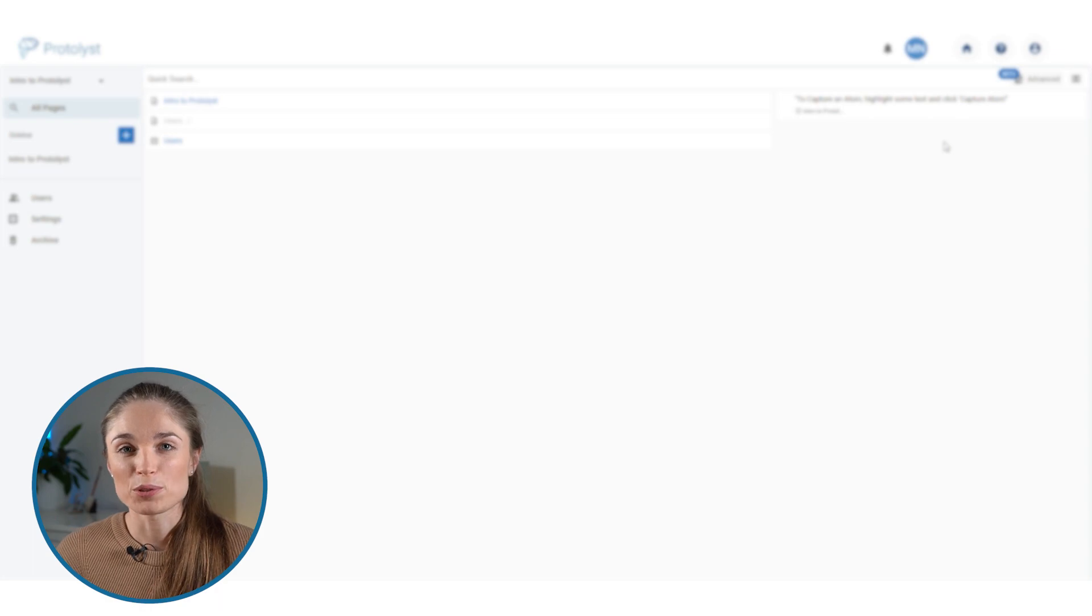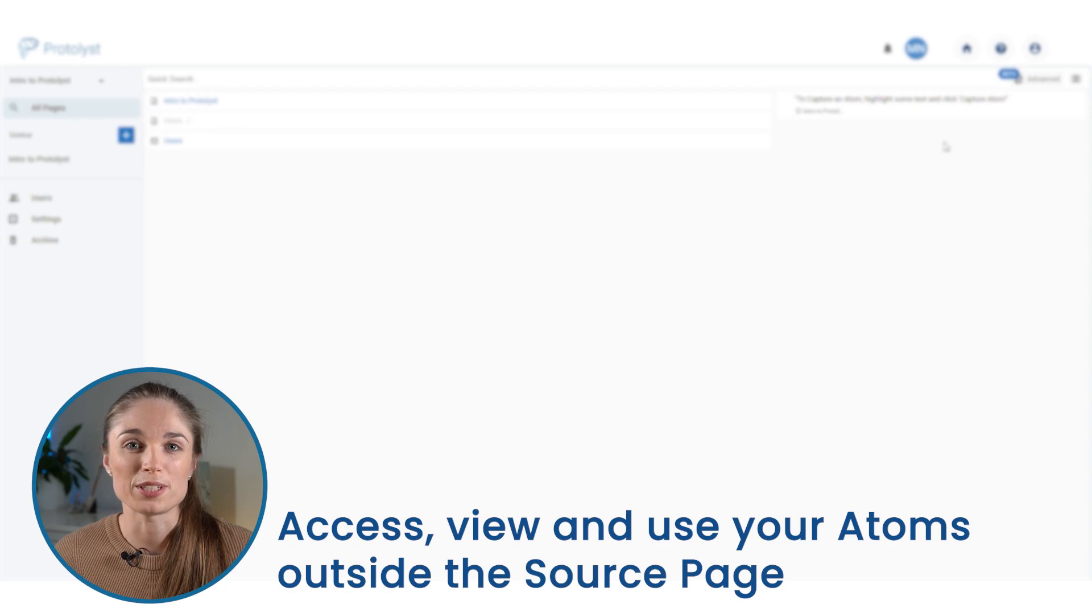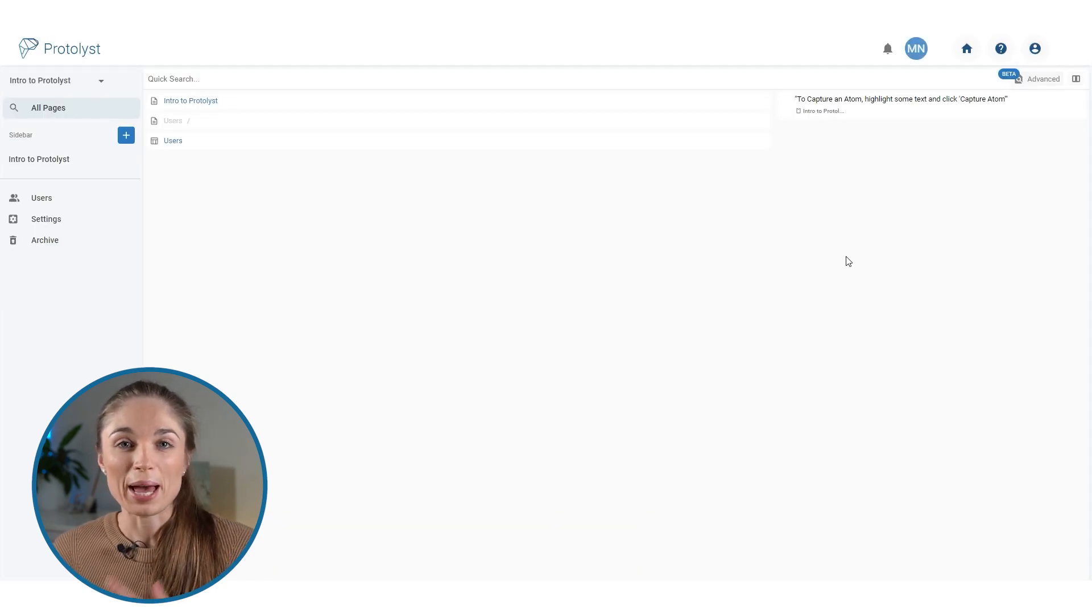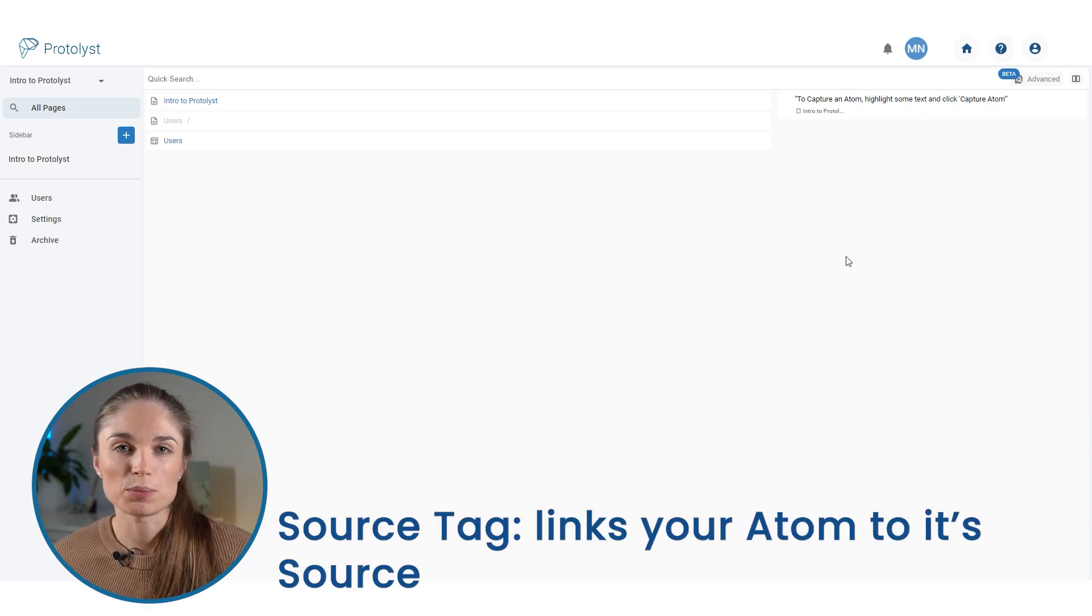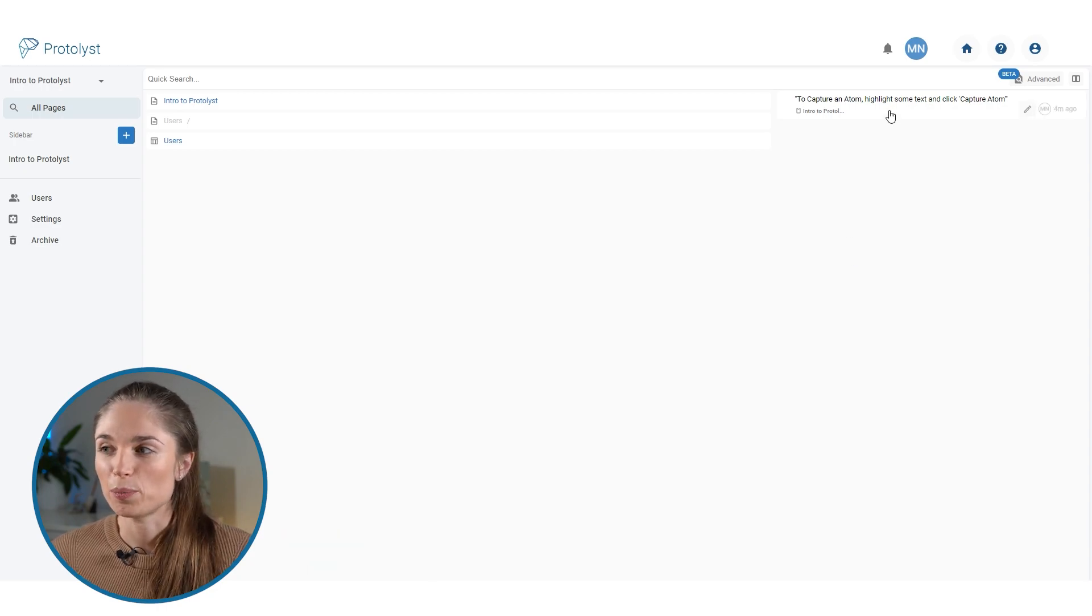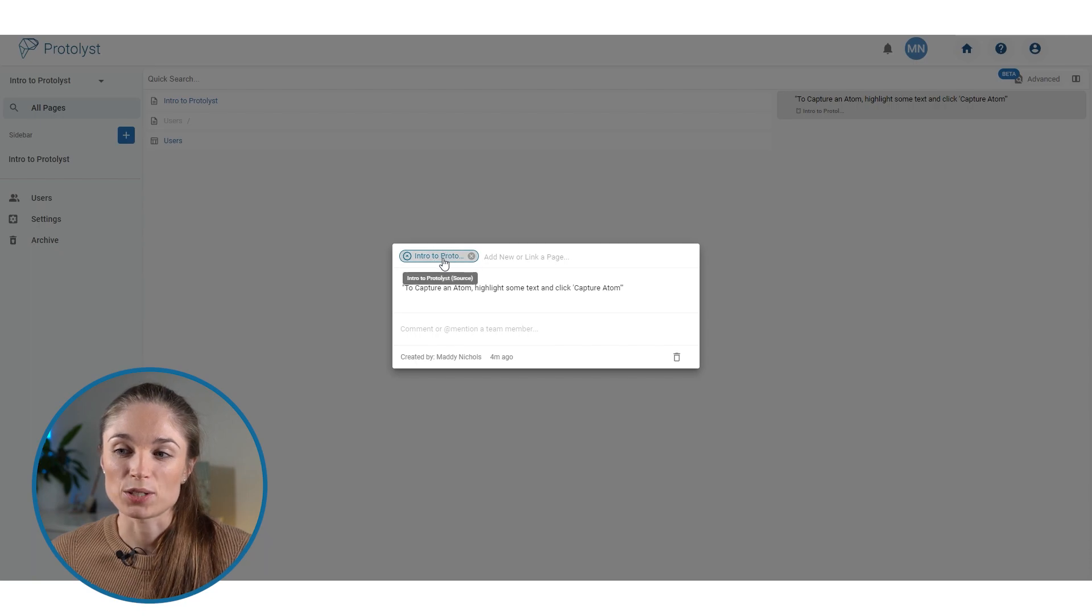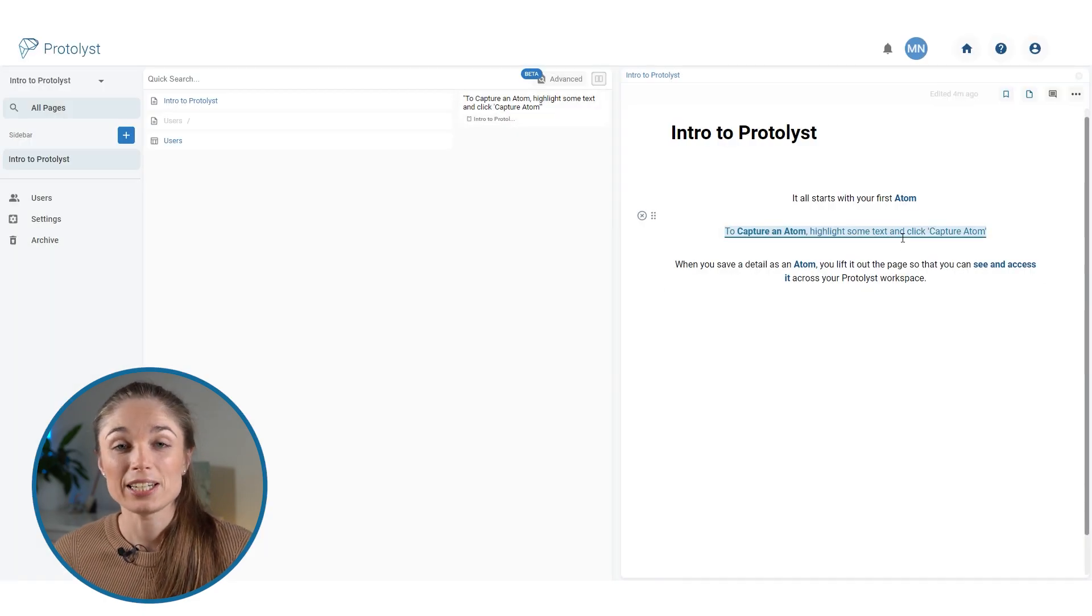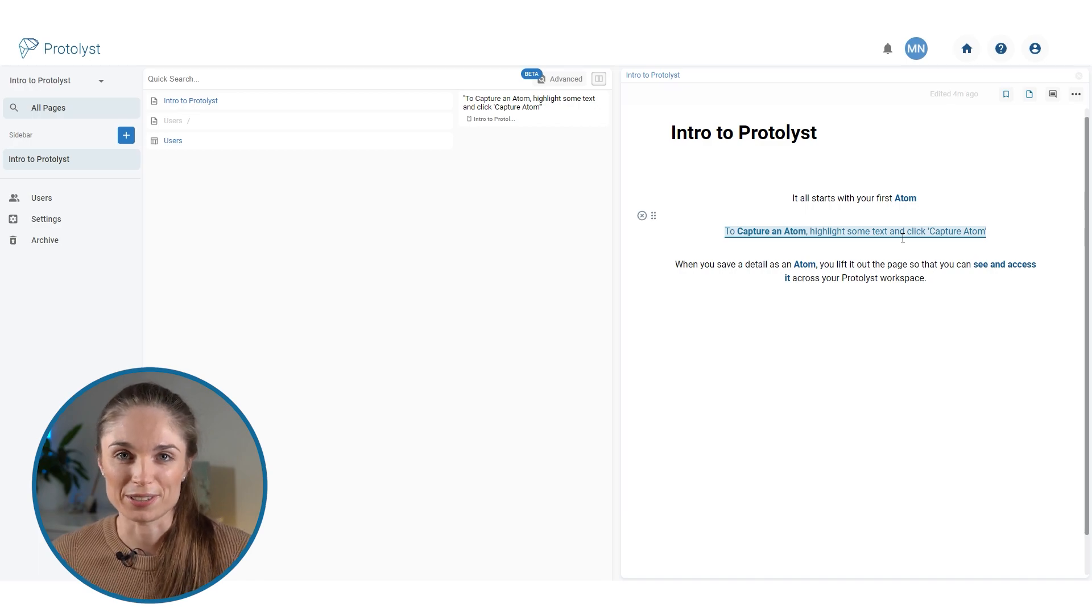When you capture information as an atom, that lifts it out of your page so that you can access and use and assemble it together with other atoms across your workspace. And whenever you capture an atom, you automatically add what we call a source tag, which is a link between that atom and the source that it came from. If I open this atom back up by clicking on it, you'll see that source tag in this bar above the atom. If I click on that, it will take me back to the page where I captured that atom. So you can easily jump back to gather further context.